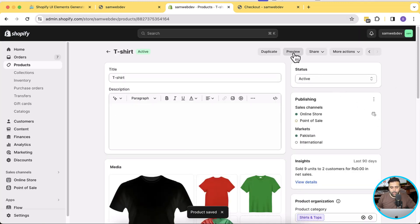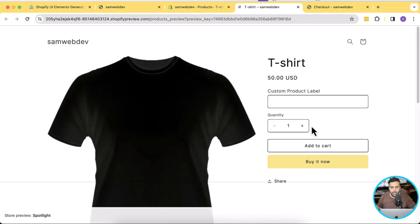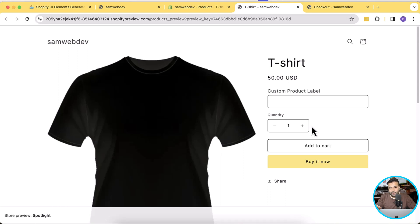Now let's preview the product. You can see that the custom input field is being displayed on the t-shirt product specifically, because that's the only product where the special template is assigned. So that's it — that's the easiest way to add an input field to your product page, which will pass value to the cart and to the checkout as well.